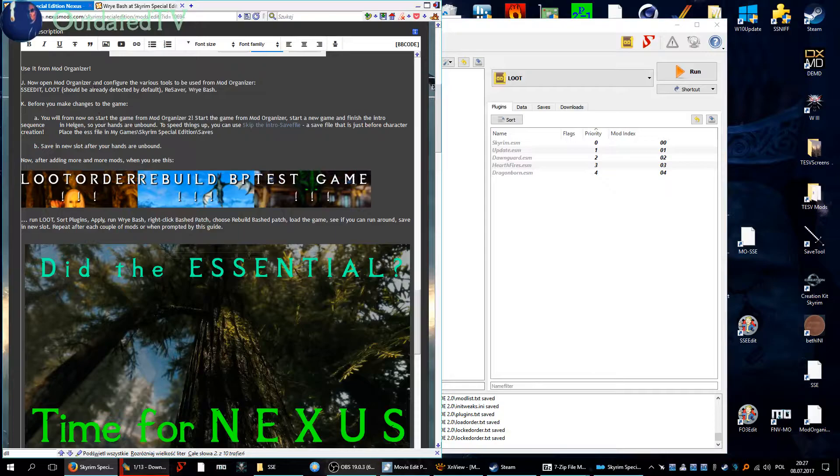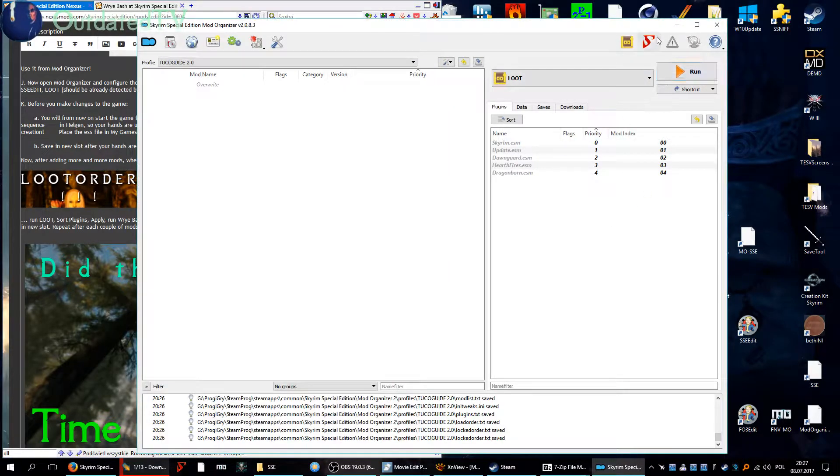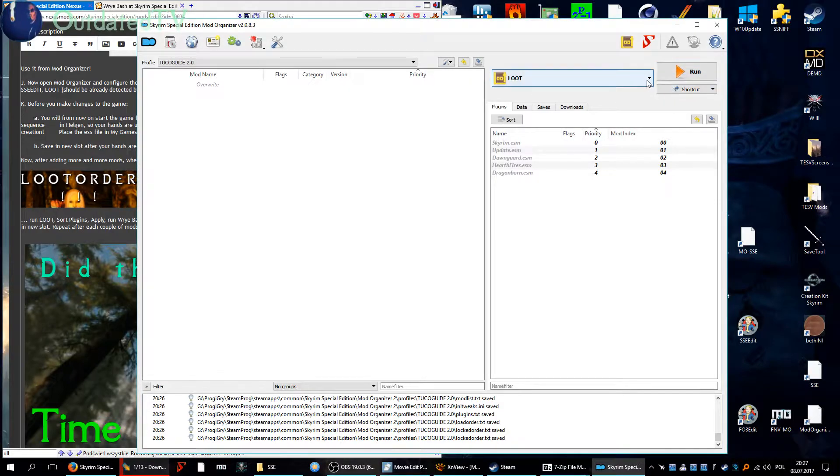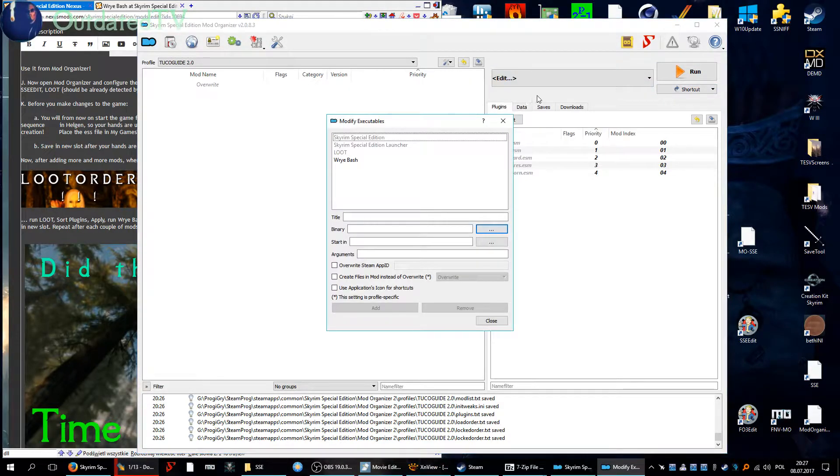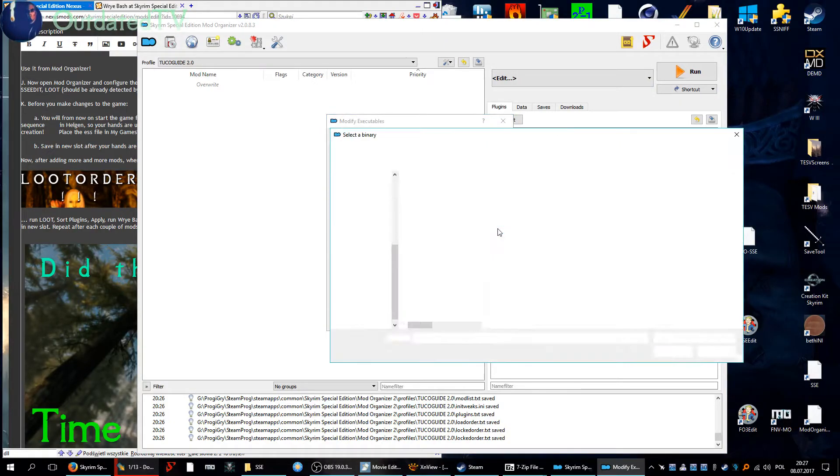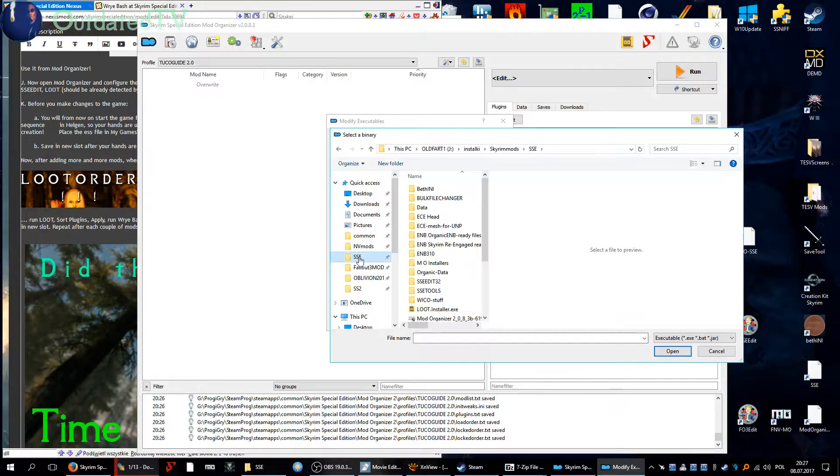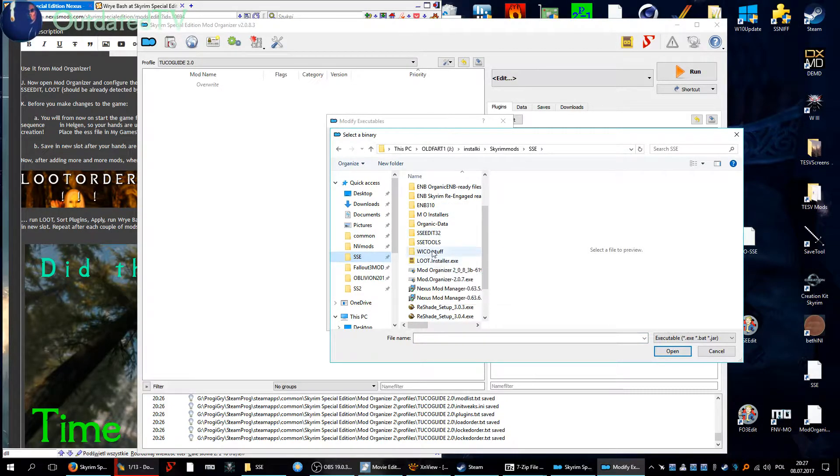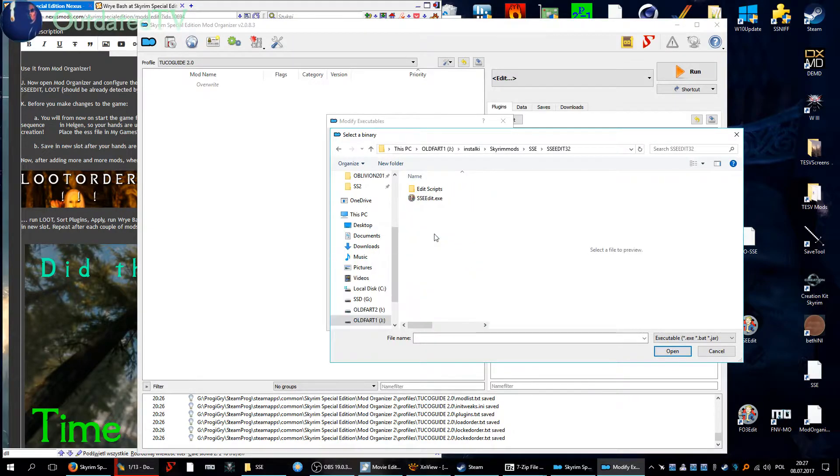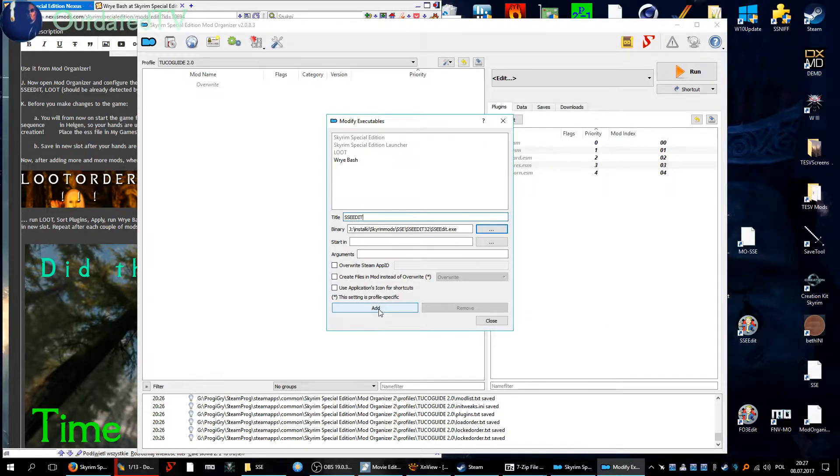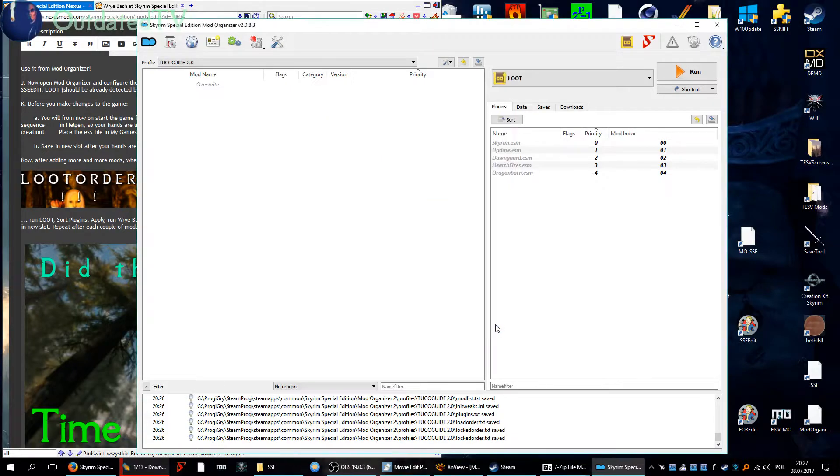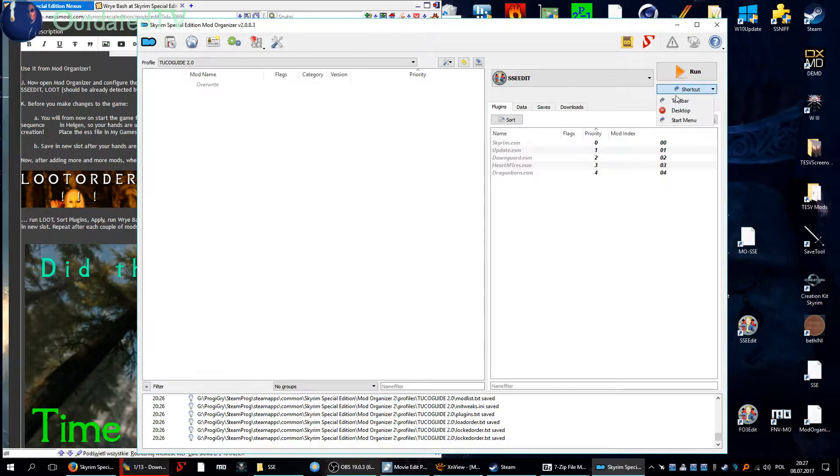What else have we got? SSE Edit, very important. So go edit again from the drop down list. Search for binary, go to the place where we have the tools, SSE Edit 3.2. SSE Edit.exe, open. Name it SSE Edit and add and close.